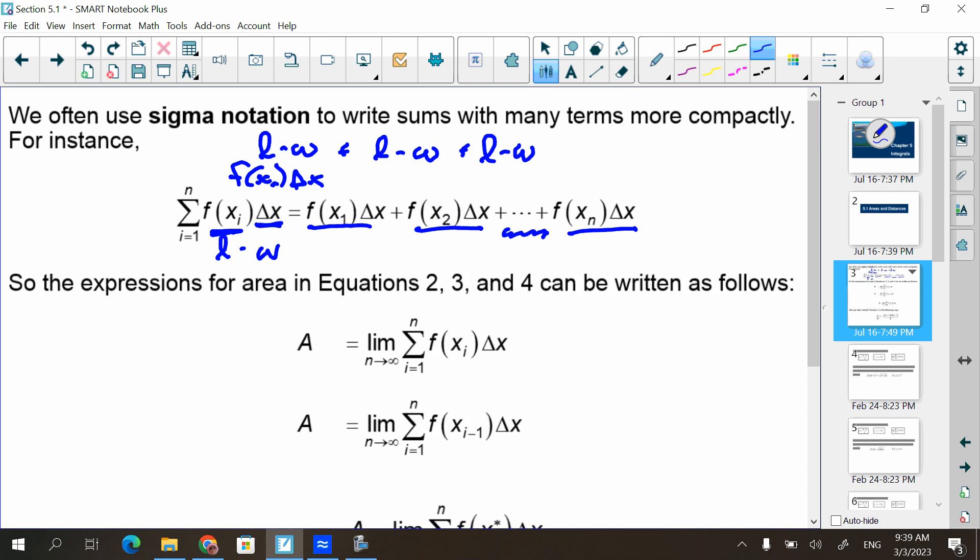The expressions for the areas in equations 2, 3, and 4 can be written as follows. This is saying the limit as n approaches infinity of the sum of these. Isn't that what we were doing? We were finding 5, then 10, then 100, then 1,000 — as you increase the number of rectangles and add them up, it got closer to the correct answer. That's all this is saying — these are the lengths by the widths.